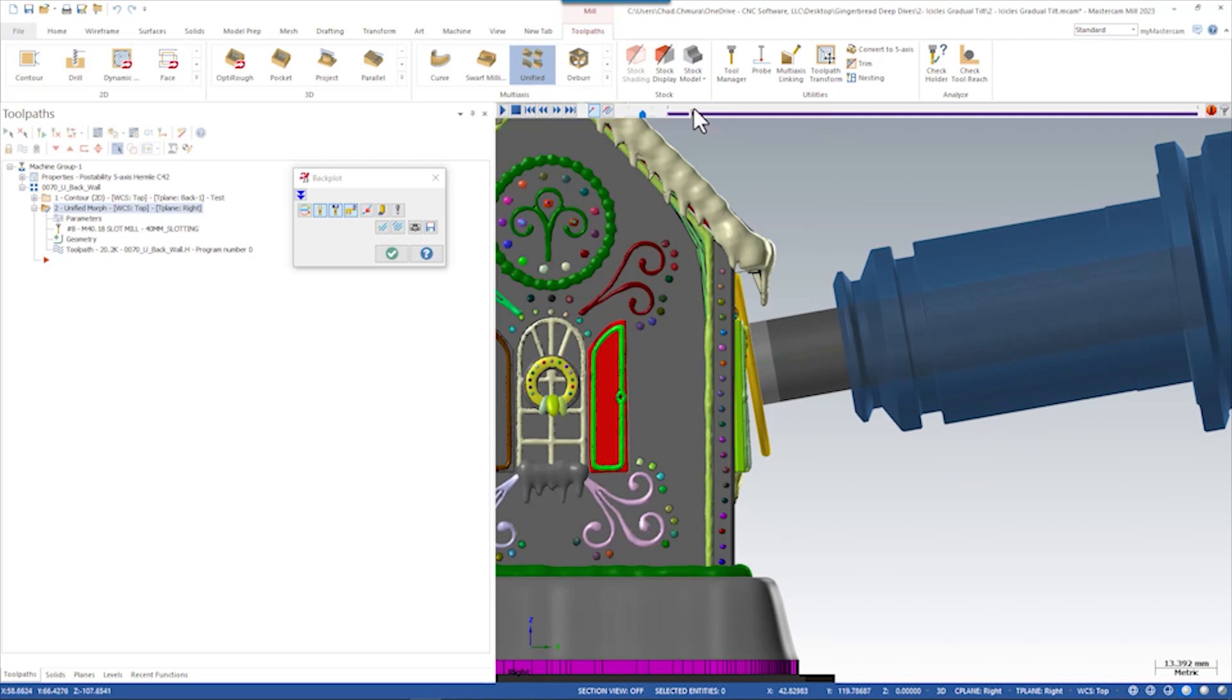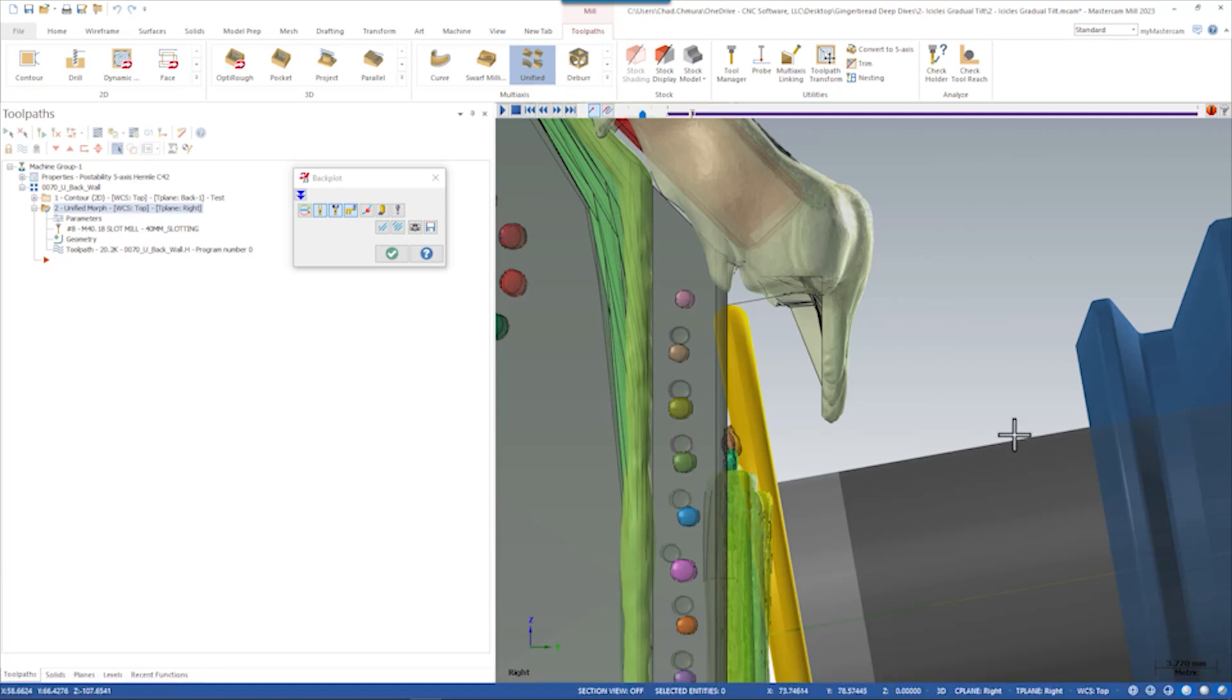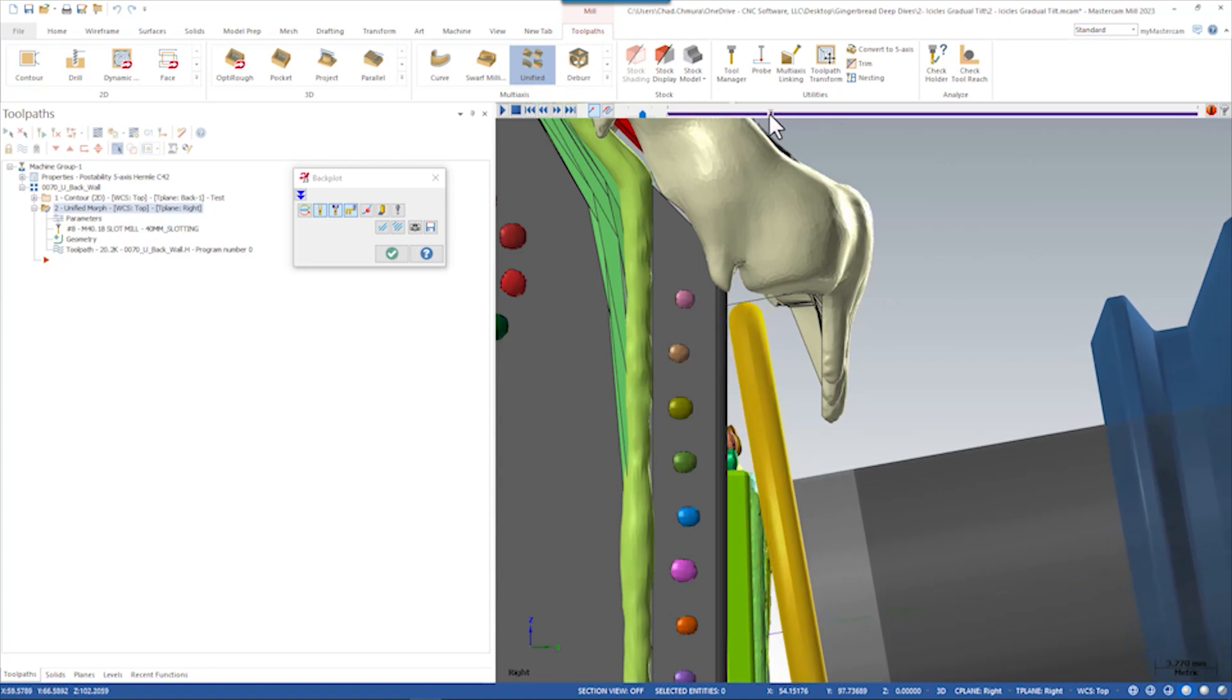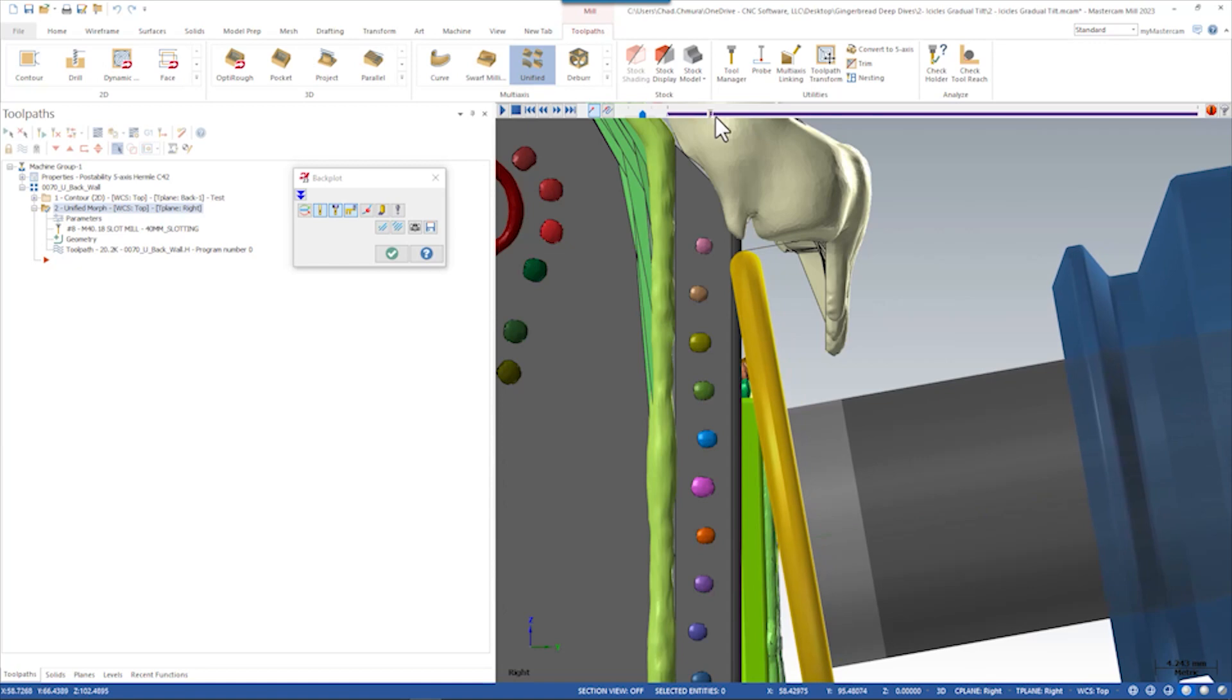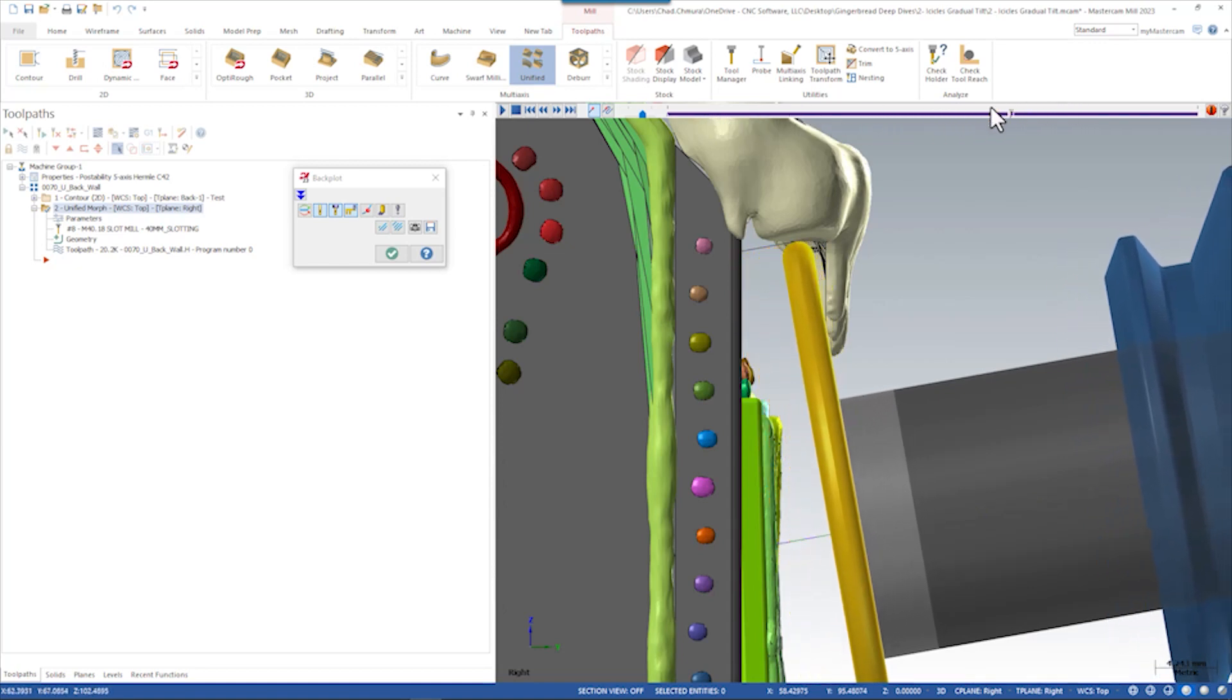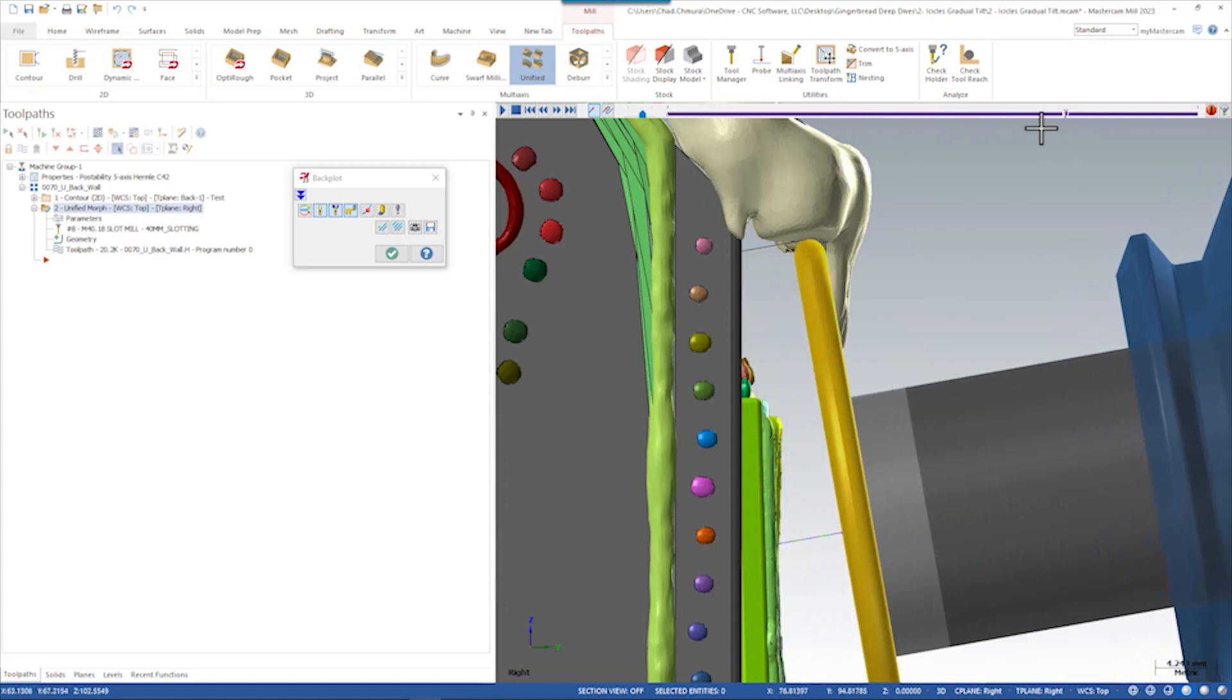So obviously we're interfering with the body already. So we're going to see that as we're approaching the side of the wall, we have some issues with the window. And then we also have problems with the icicles. What we're going to need to do is vary our tilt from start to end of this path.